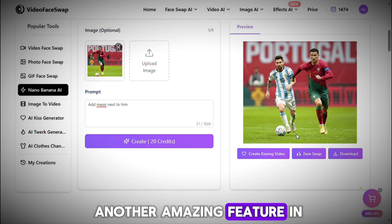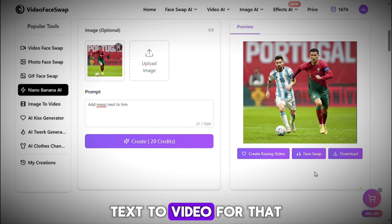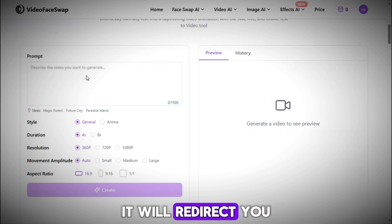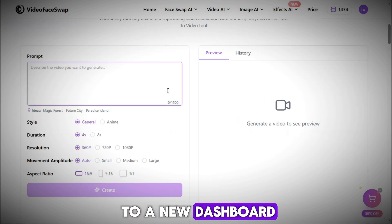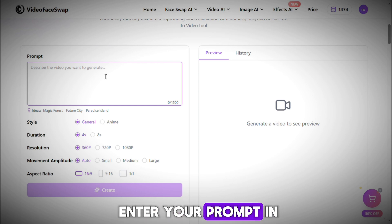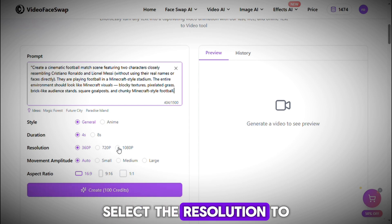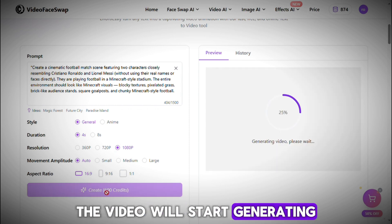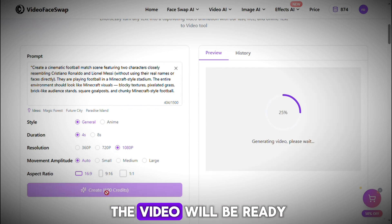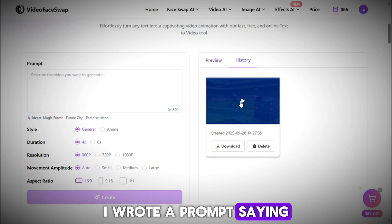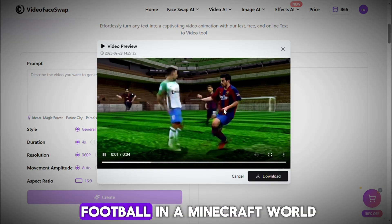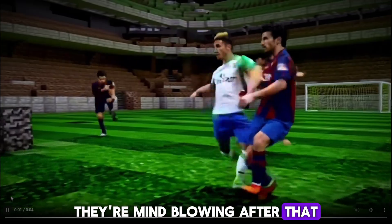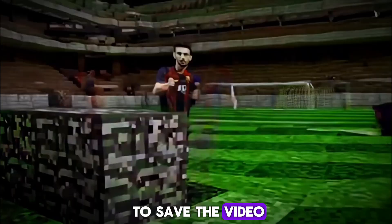Now let's talk about another amazing feature: Text to Video. Click on Video AI, then choose Text to Video, and it will redirect you to a new dashboard. Here you need to enter your prompt in the prompt box, select the resolution to 1080p, and then simply click on Create. The video will start generating, and within a minute it will be ready. I wrote a prompt saying 'Messi and Ronaldo playing football in a Minecraft world,' and the results are mind-blowing. Simply click on Download to save the video.